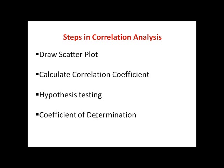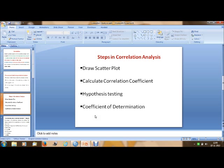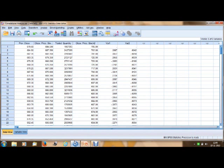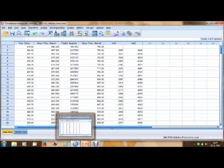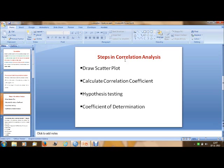In SPSS, I have a dataset that shows the previous close price of a stock, the close price of a second stock, and variable 1 and variable 2. This is my dataset. As the theory says, the first step to run a correlation is to draw a scatter plot.